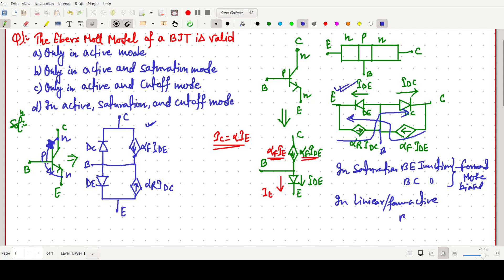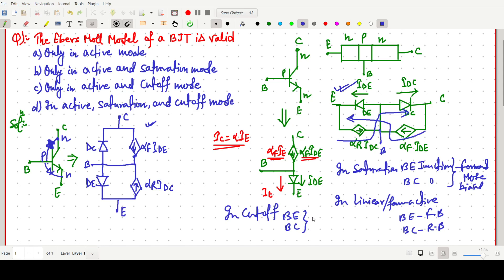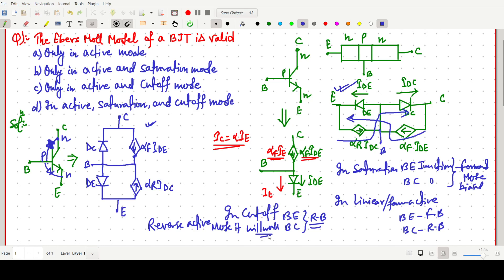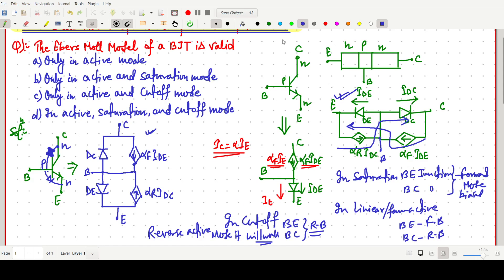In the forward active region, base-emitter junction is forward biased and base-collector is reverse biased — it will work. In the case of cutoff, both base-emitter and base-collector junctions are in reverse bias condition, so again it will work. In reverse active mode also, it will work. So we can say that this model is valid for all — active region, saturation region, and cutoff region — so our answer is D.